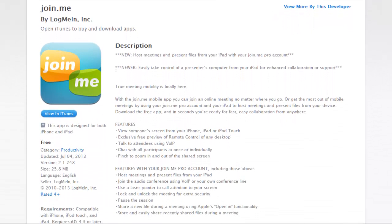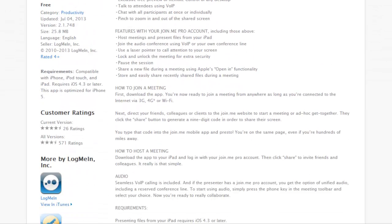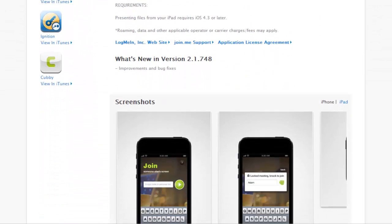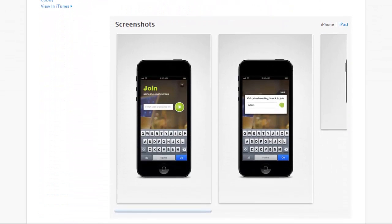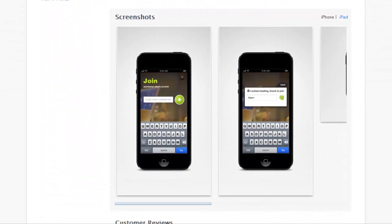However, you cannot present from a mobile device or tablet without upgrading to a Join.me Pro account. As you can see, the free version of Join.me is an intuitive and easy way to teleconference and share your desktop screen.